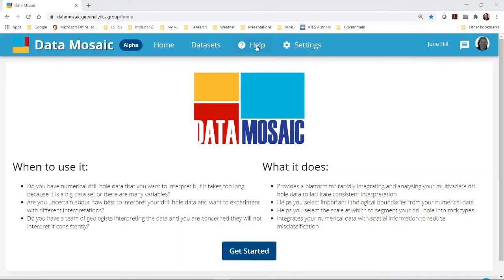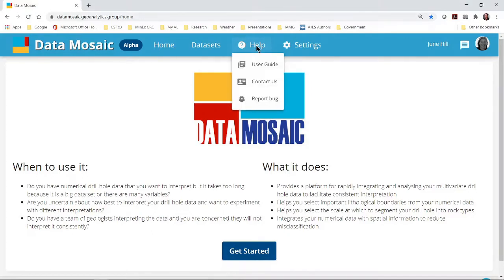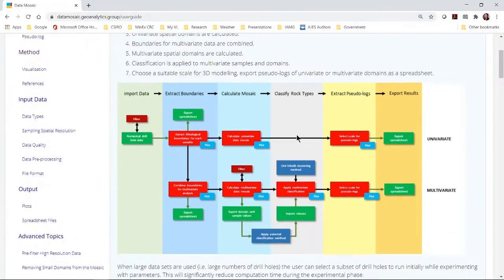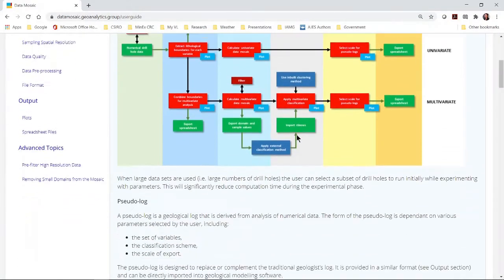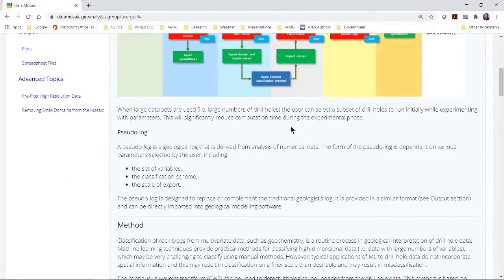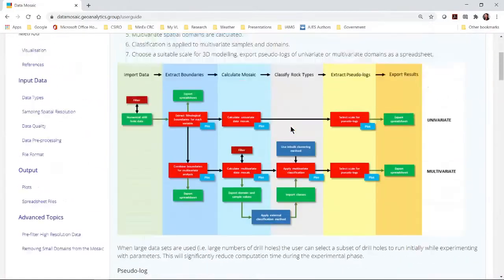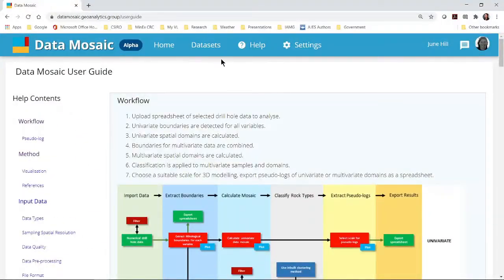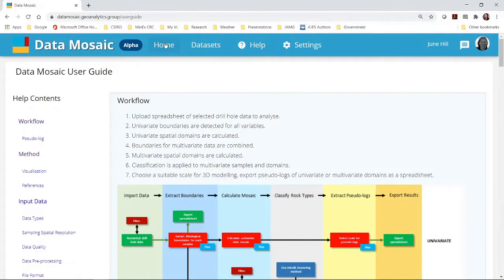You can access the help documents from the menu on the home page. Here you can find information on how Data Mosaic works and how to prepare your data before importing it to the web app. Use the home menu button to return to the main page.